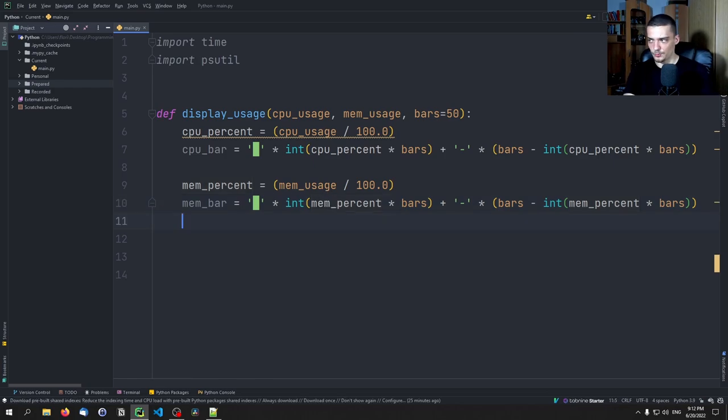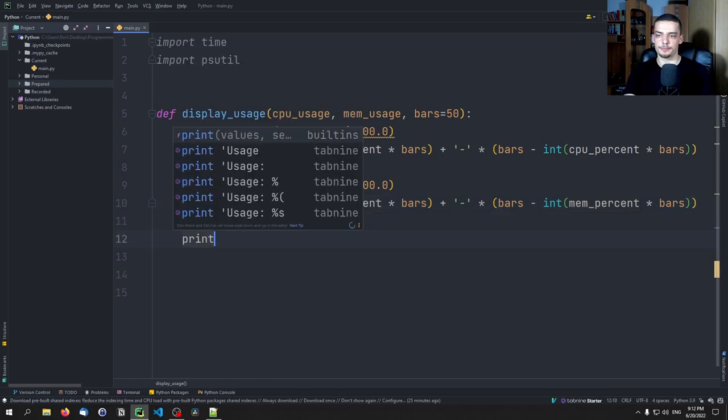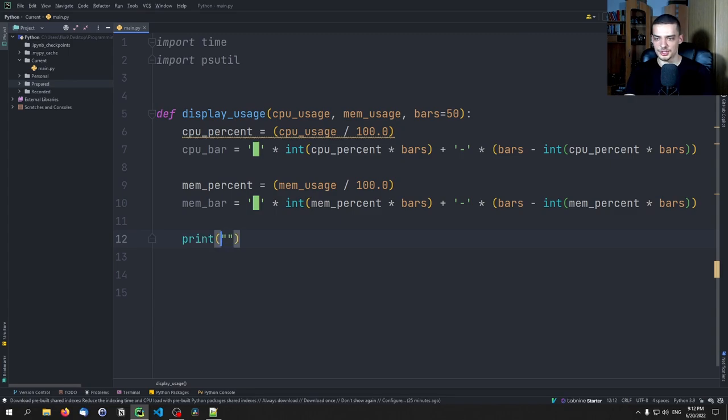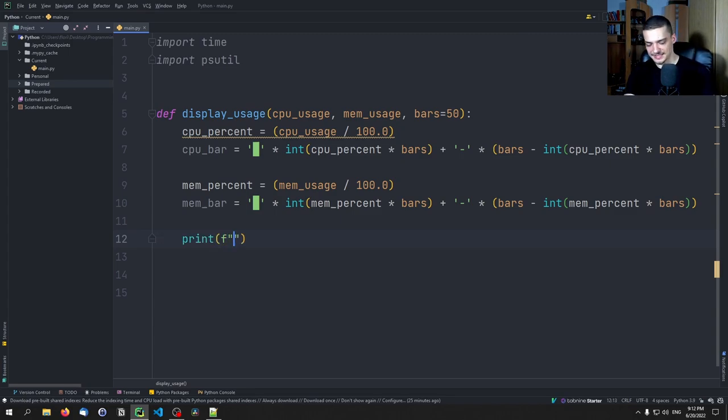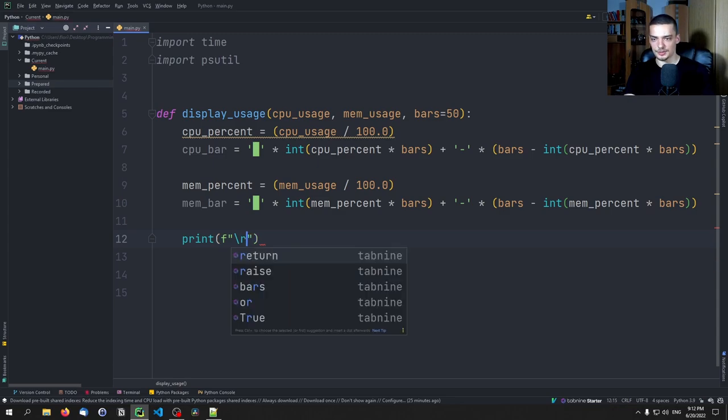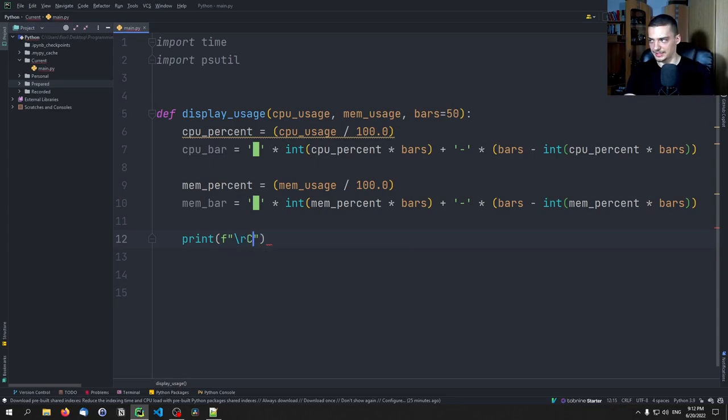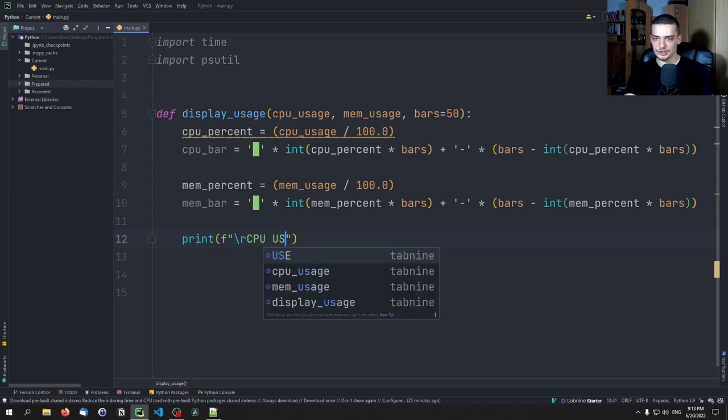Now essentially, we can copy this here and change the name to mem_bar and then change this here to mem_percent and this here also to mem_percent. And then we have the individual bars. And all we need to do now is we need to print those which is not too trivial because we need to use an F string. And we need to start by saying backslash R so that we clear the row essentially.